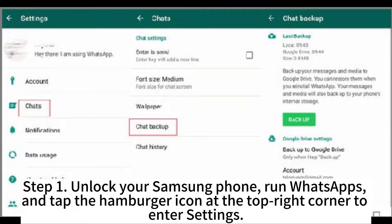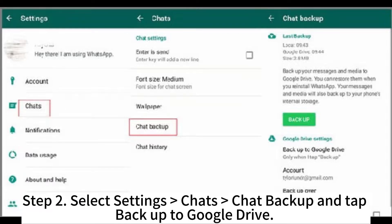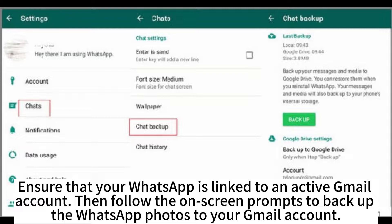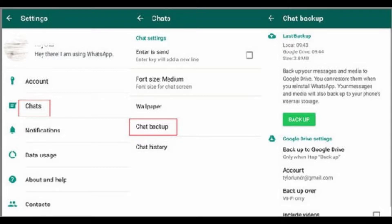Step 1: Unlock your Samsung phone, run WhatsApp, and tap the hamburger icon at the top-right corner to enter Settings. Step 2: Select Settings > Chats > Chat Backup and tap Backup to Google Drive. Step 3: Ensure that your WhatsApp is linked to an active Gmail account, then follow the on-screen prompts to backup the WhatsApp photos to your Gmail account.